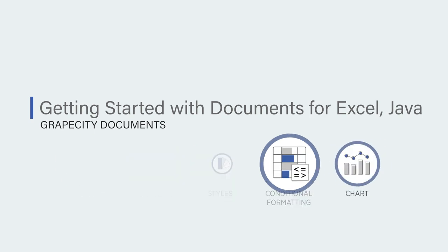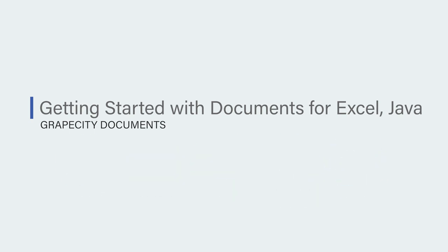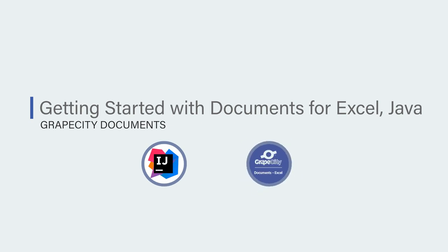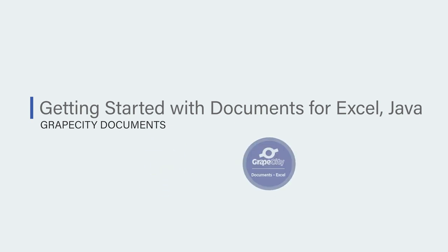Please note that in this tutorial we will use IntelliJ as the Java IDE to work with GCXL Java.